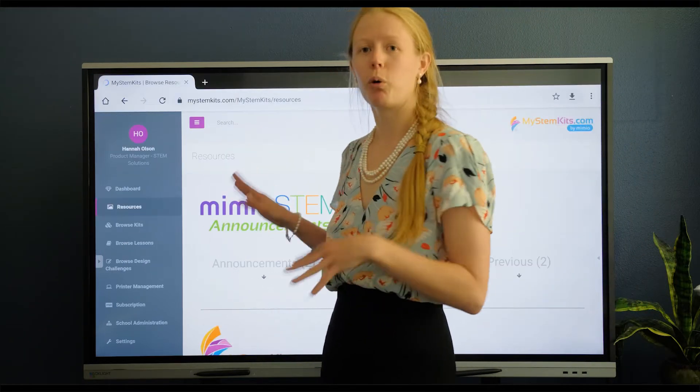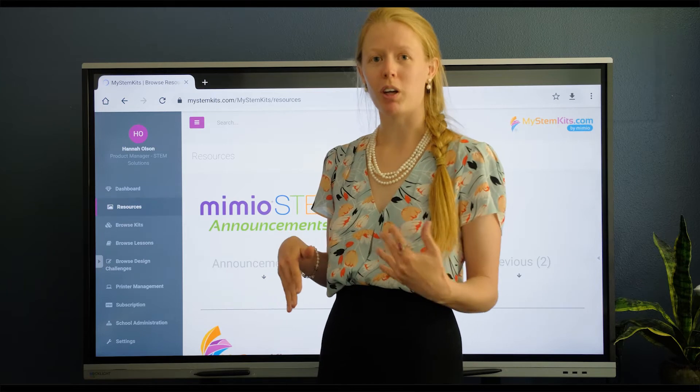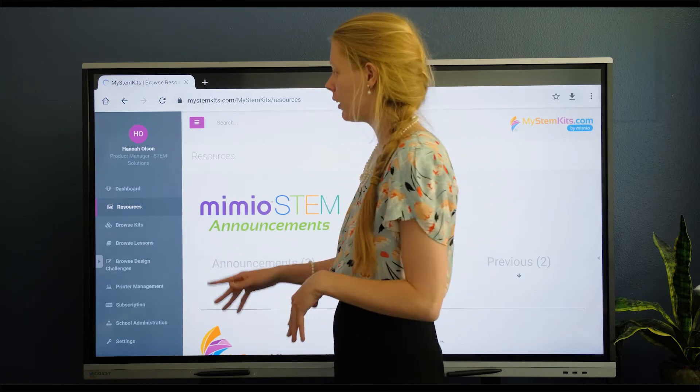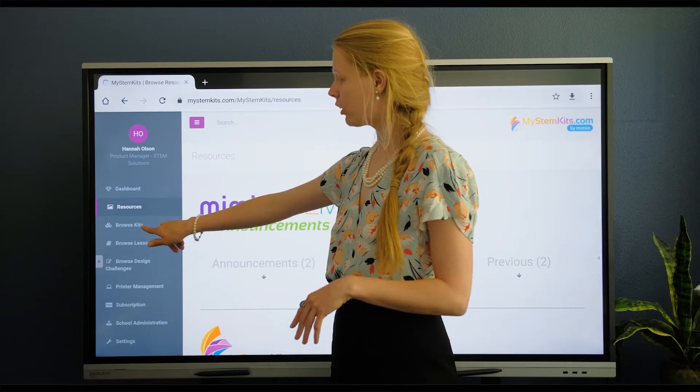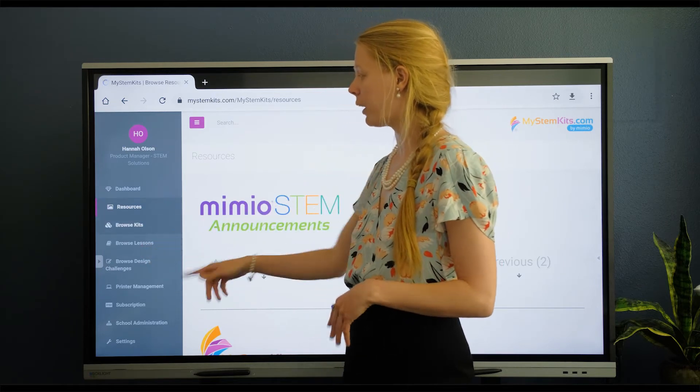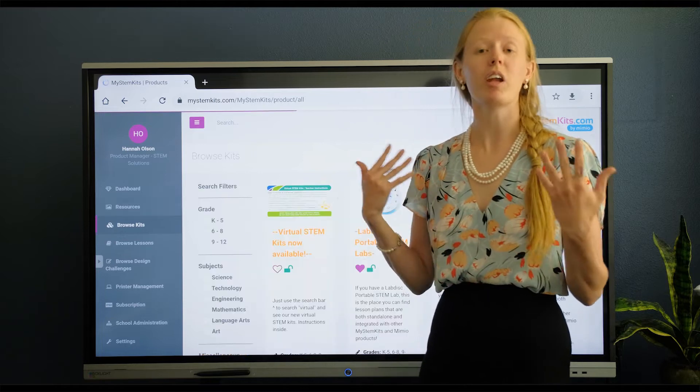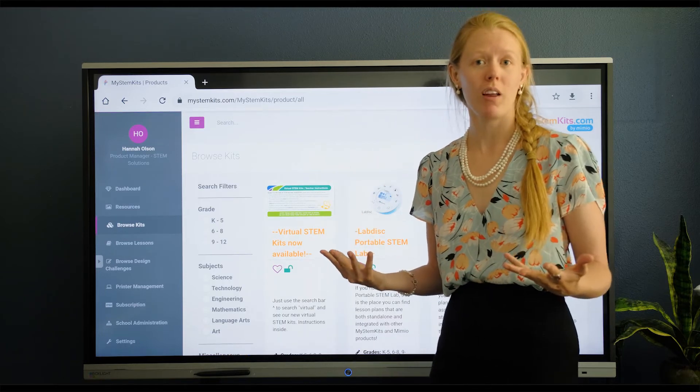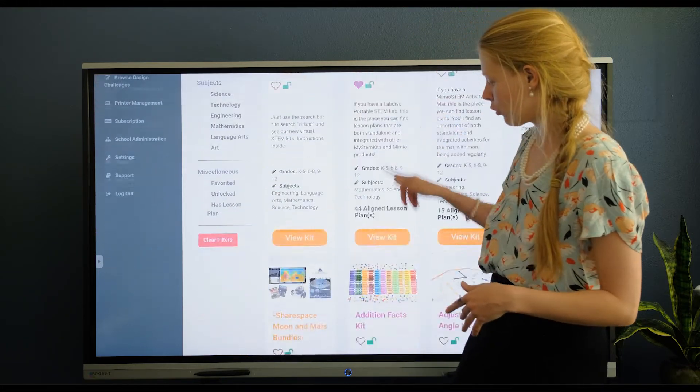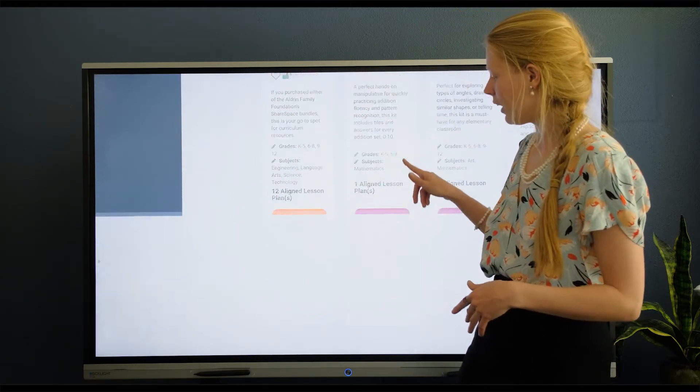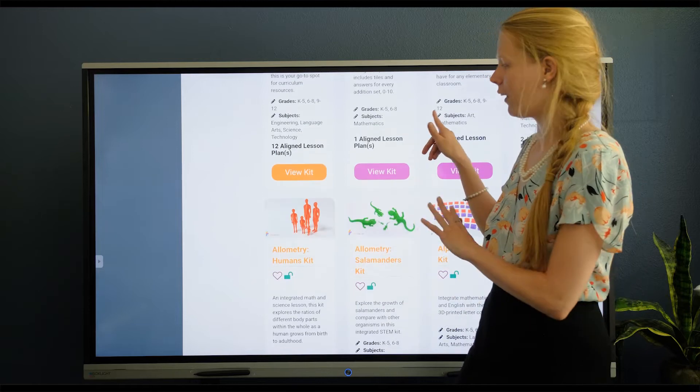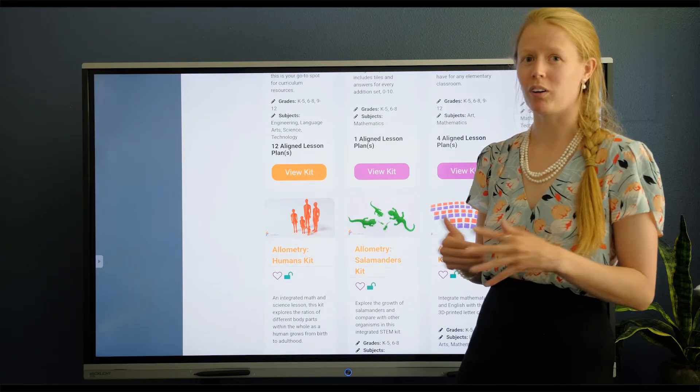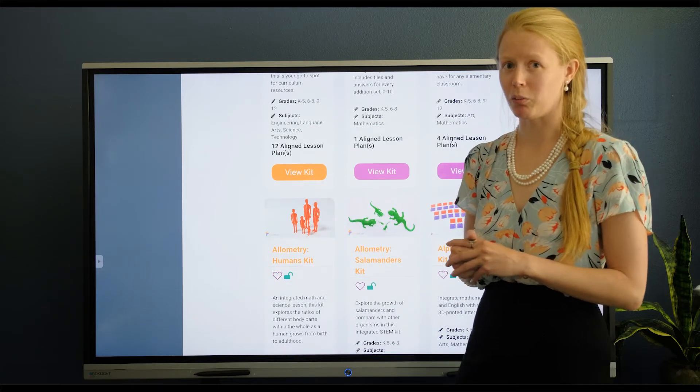After you've gone through and watched all those how-to videos, you'll have a better idea of how to use the site. But in general you can browse by Kits. Those are the 3D printables that you can create in your classroom and find them all on the kit pages, which we go into more detail on in the how-to videos.